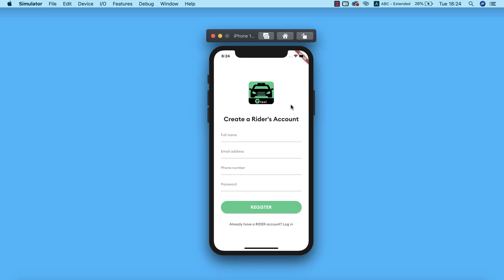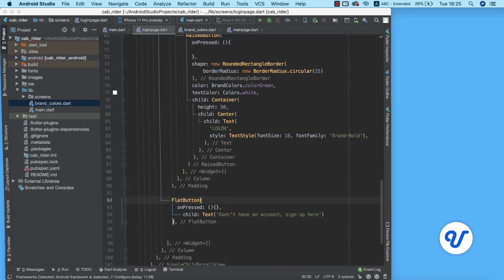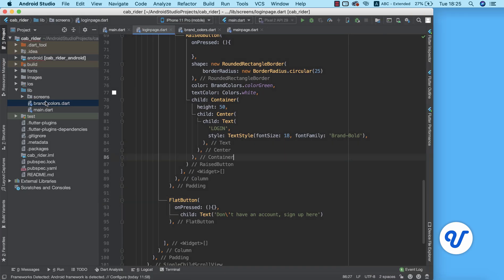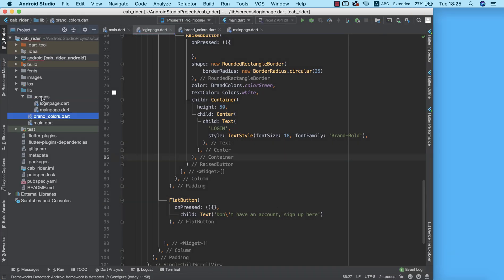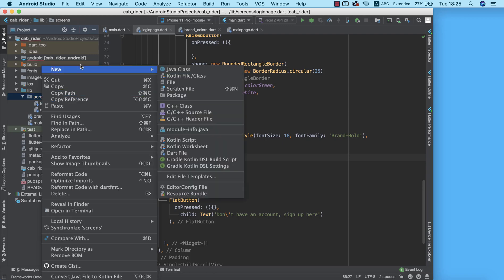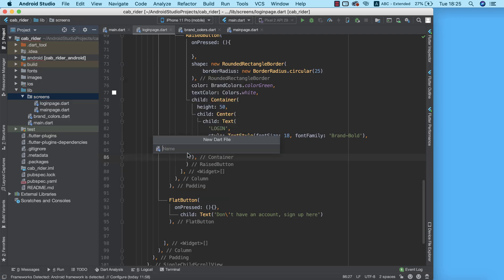The next thing we need to do is go ahead and design the registration page. So let's get right into it — I'm going to pull up Android Studio, go into our screens, and create a new Dart file.